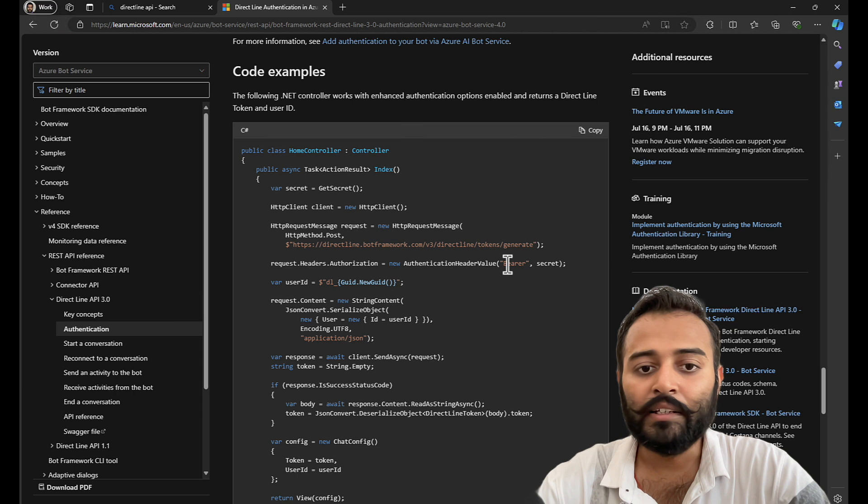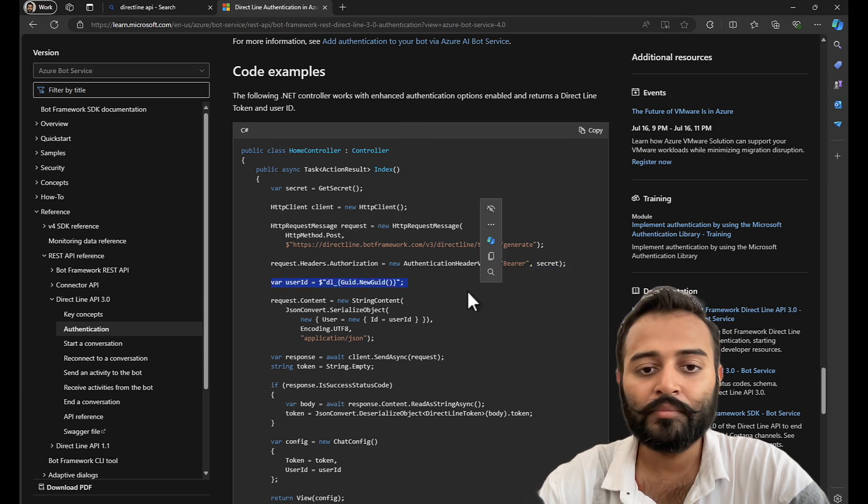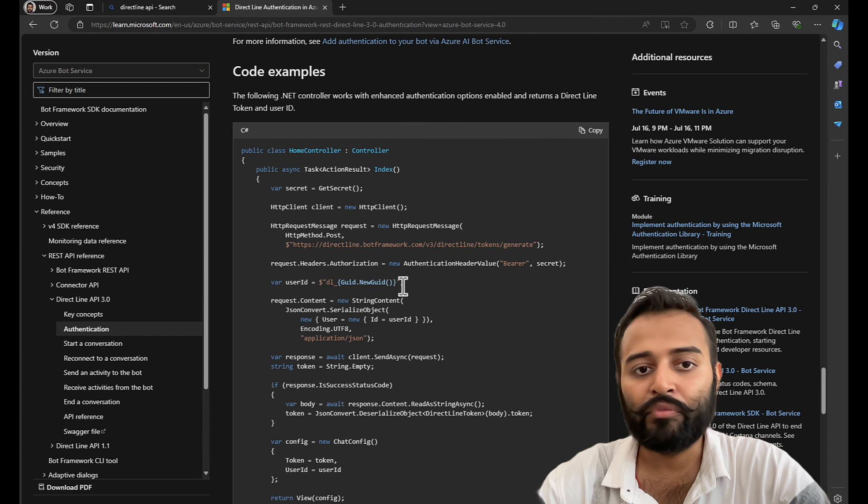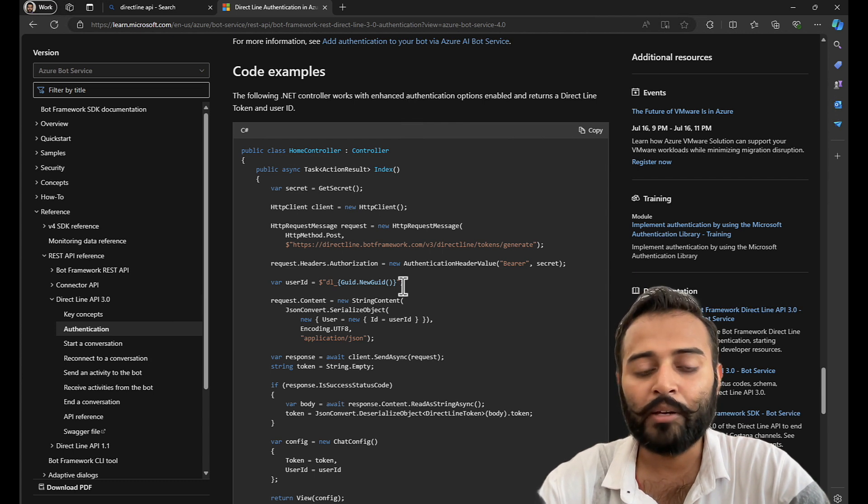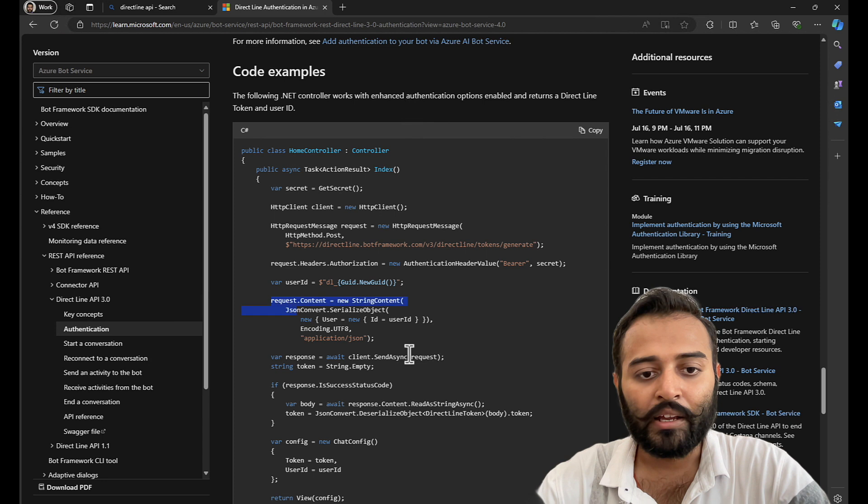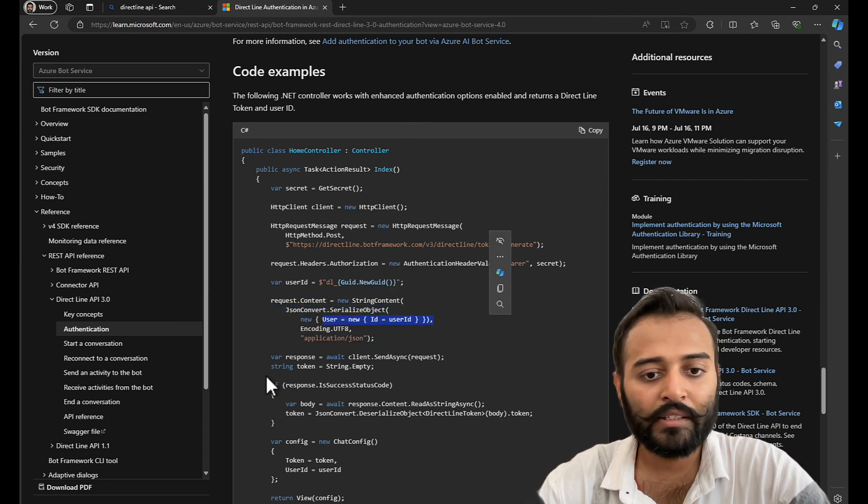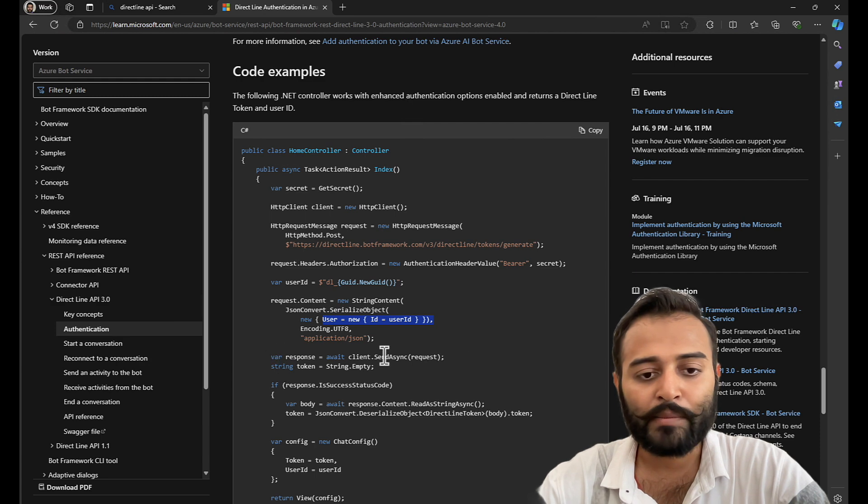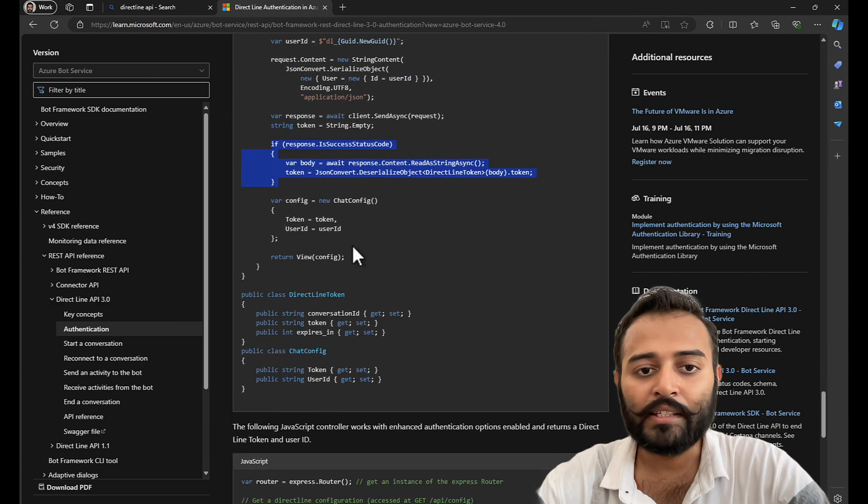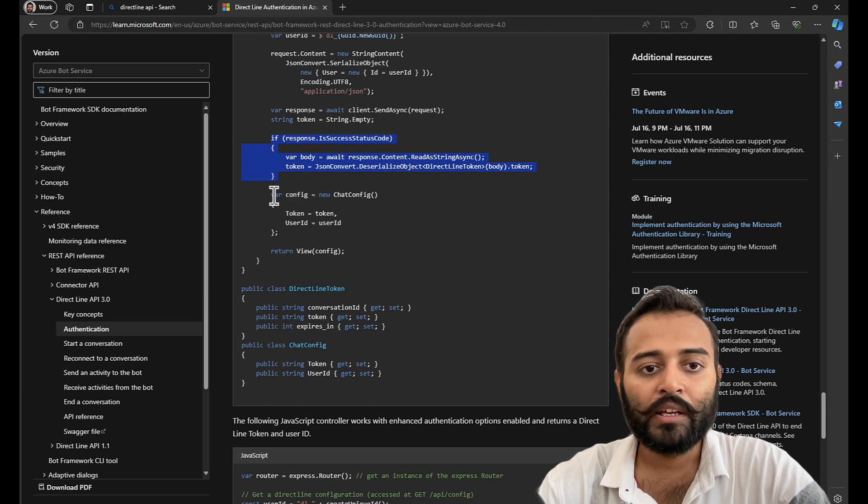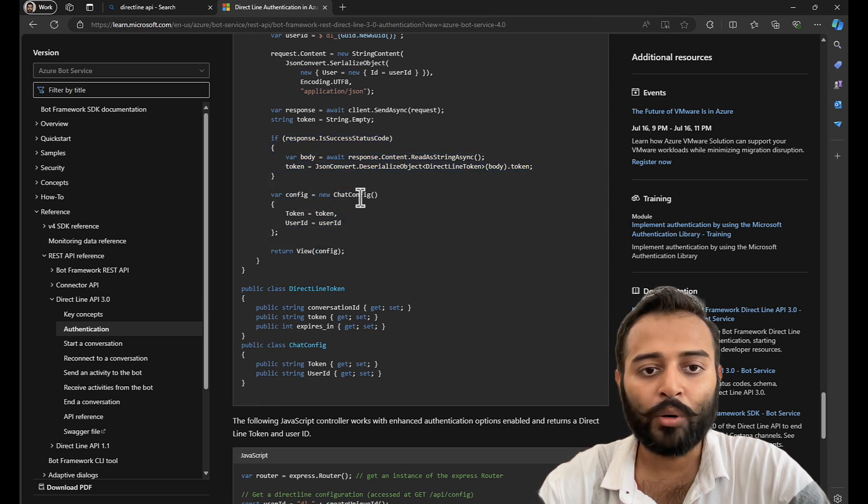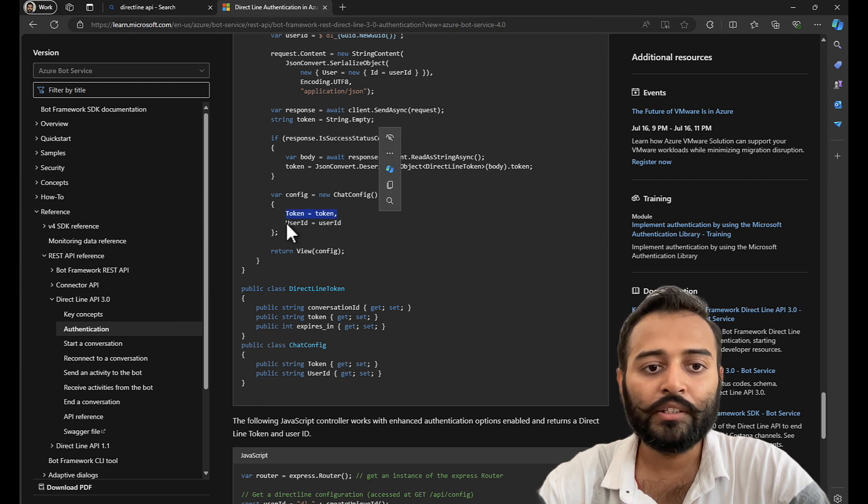And here it is initializing the user ID. I think user ID, let's send it from the webhook endpoint. And what else it has? It adds the user ID, gets a response, checks if it is a success response, then deserializing the response. And finally, creating a chat config object, having the token, user ID.